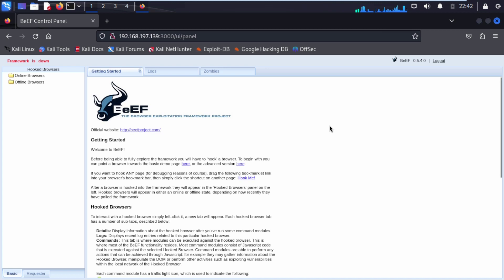Hello people and welcome to Follow Internet. In this video I am going to show you how to install BeEF-XSS on your Kali Linux machine.